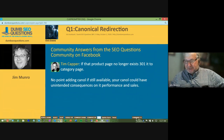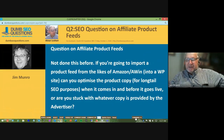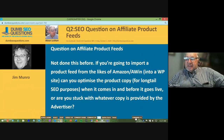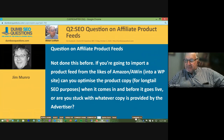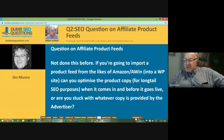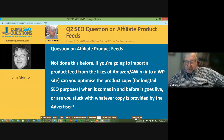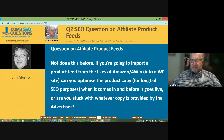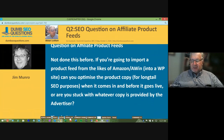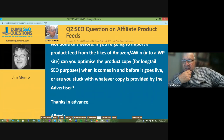Let's go on to number two on our run list. This one is for Alistair Lockhart. It's titled: An SEO Question on Affiliate Product Feeds. Alistair said: I've not done this before. If you're going to import a product feed from the likes of Amazon or Awin into a WordPress site, can you optimize the product copy for long-tail SEO purposes when it comes in and before it goes live? Are you stuck with whatever copy is provided by the advertiser?